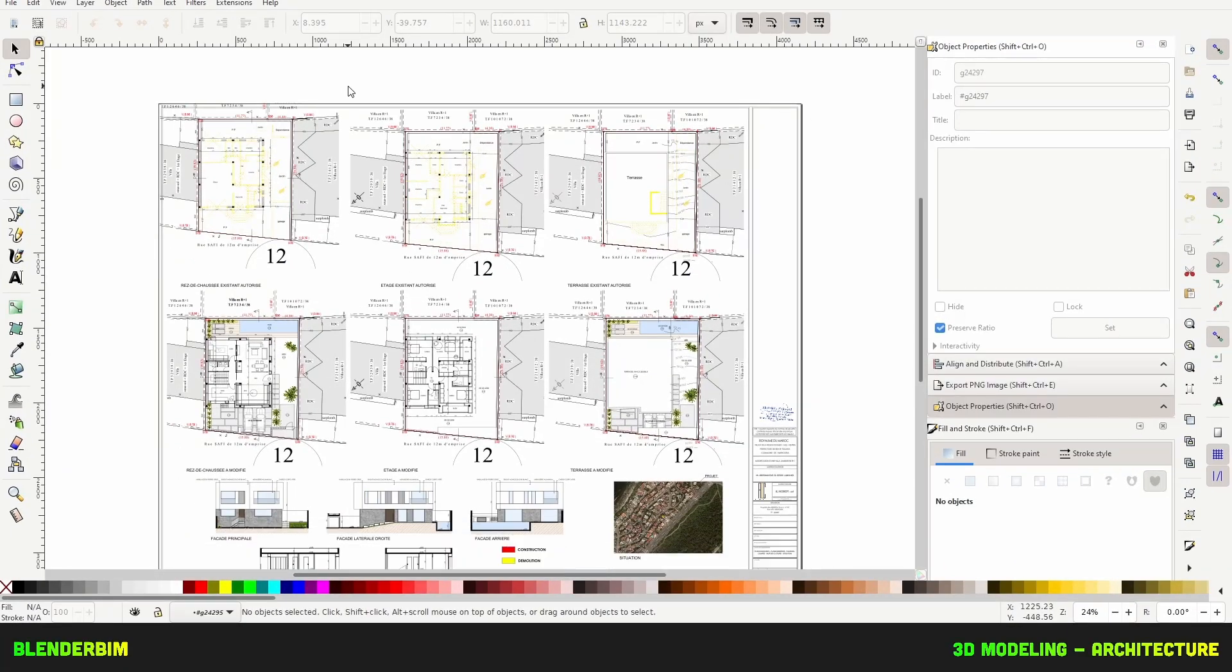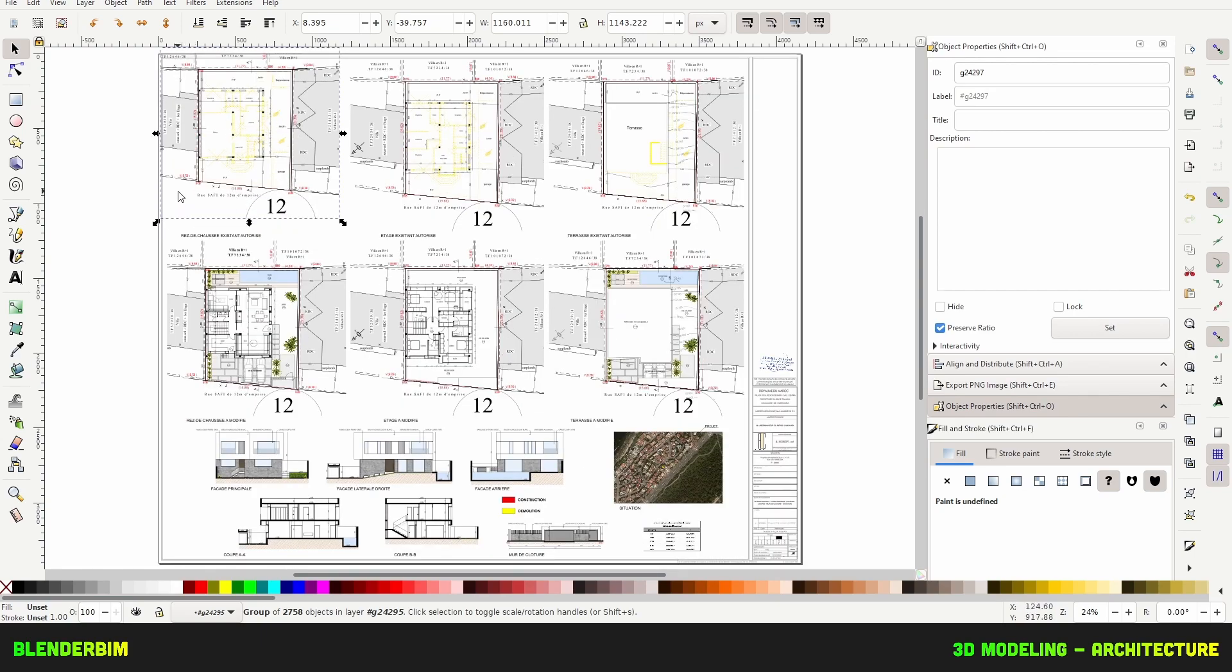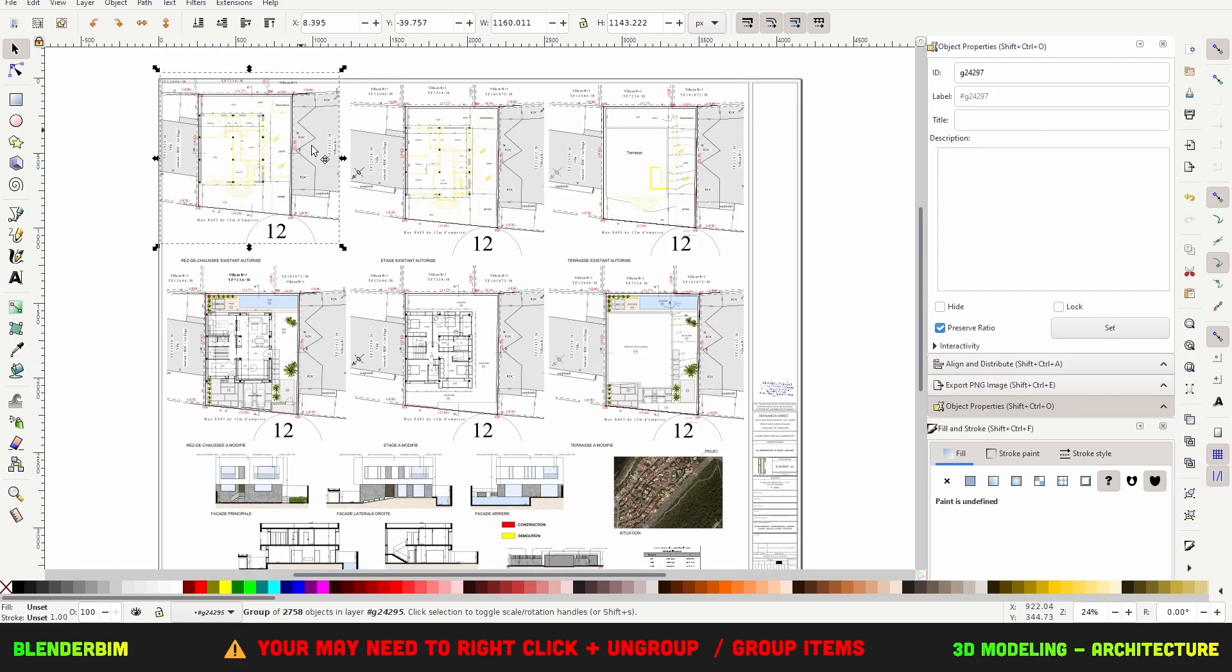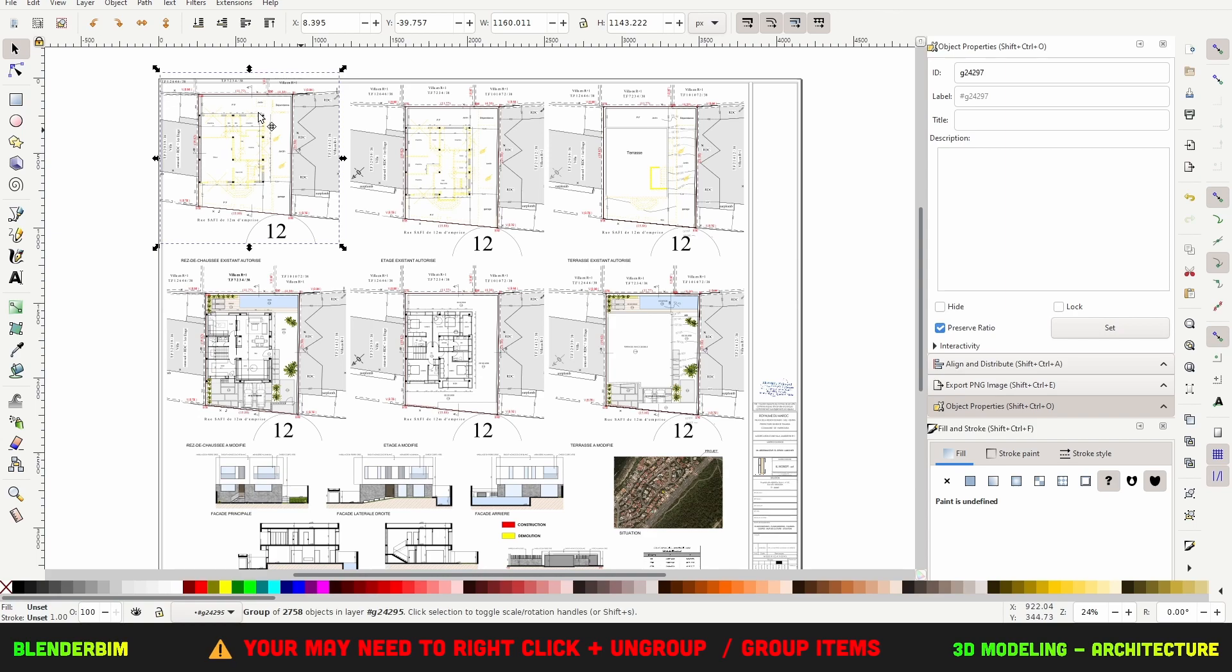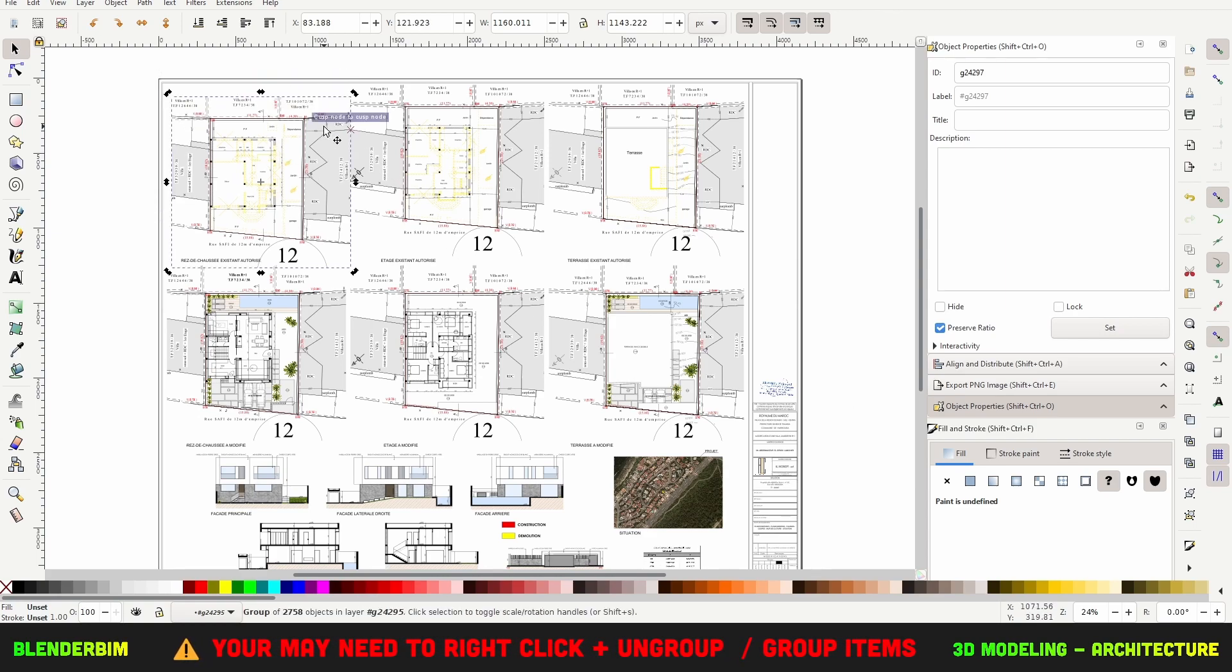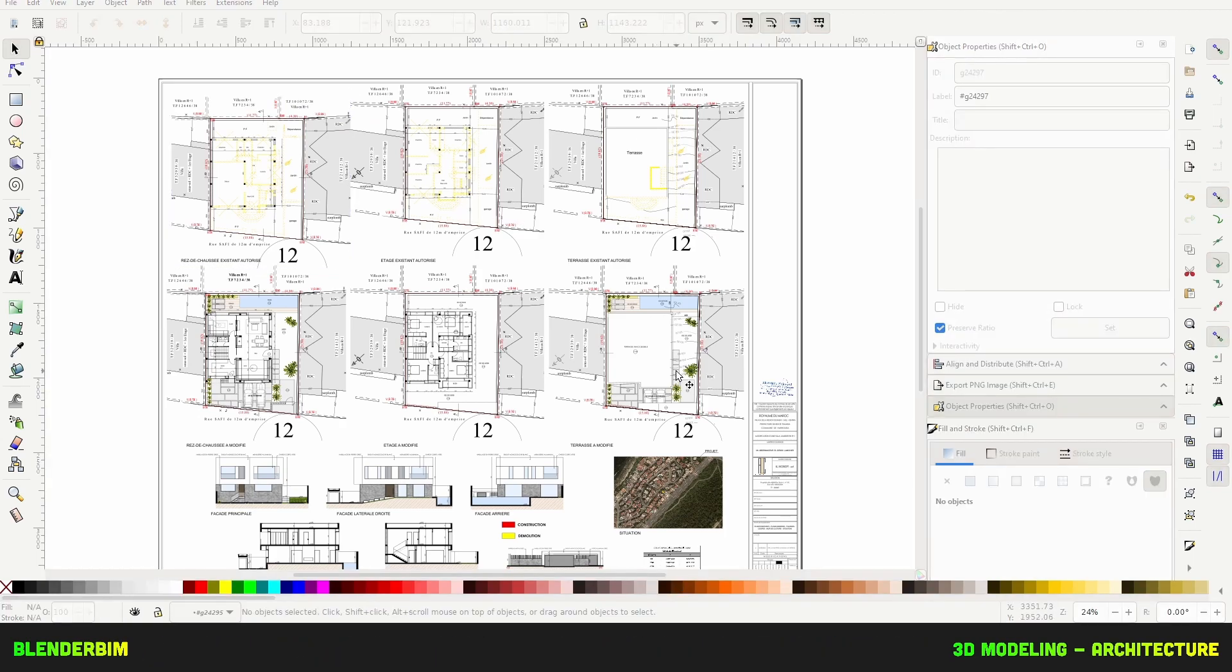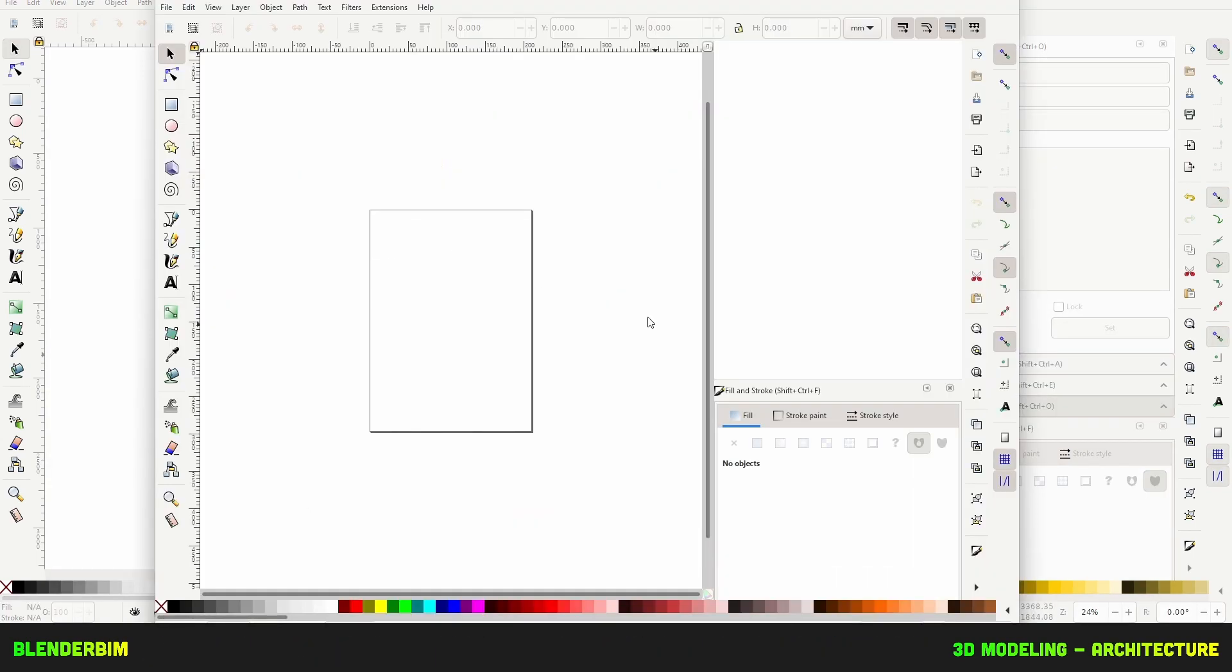When you try to open a PDF plan in Inkscape it may take a few moments. Now I have this plan view of my demolition and my construction drawings so I can select one of these. I'll copy it and I open a new instance of Inkscape. Then I hit Ctrl-V to paste what I copied.